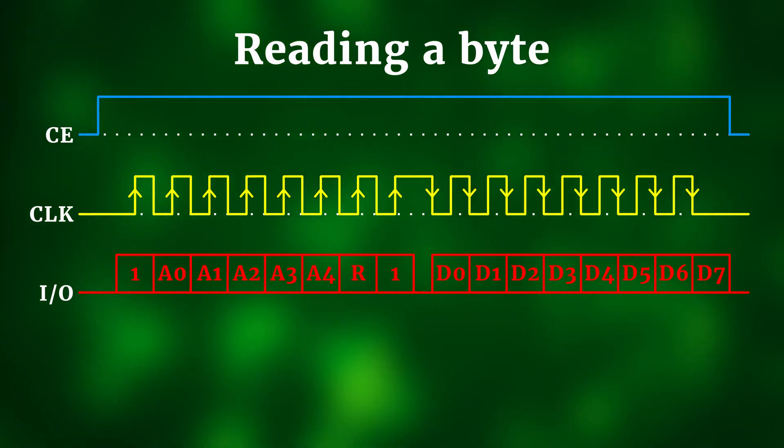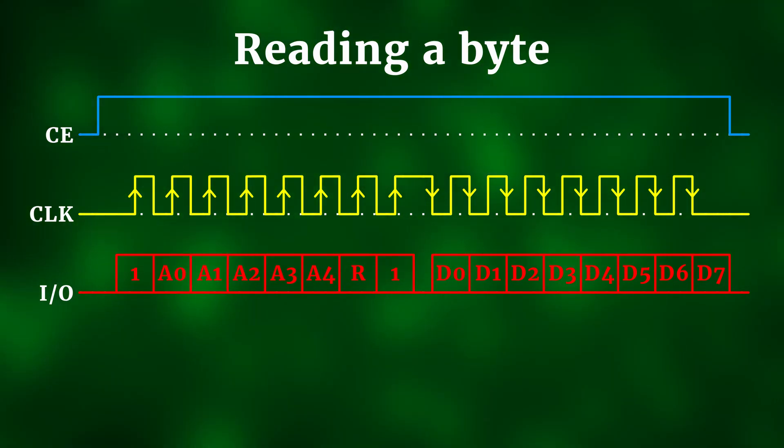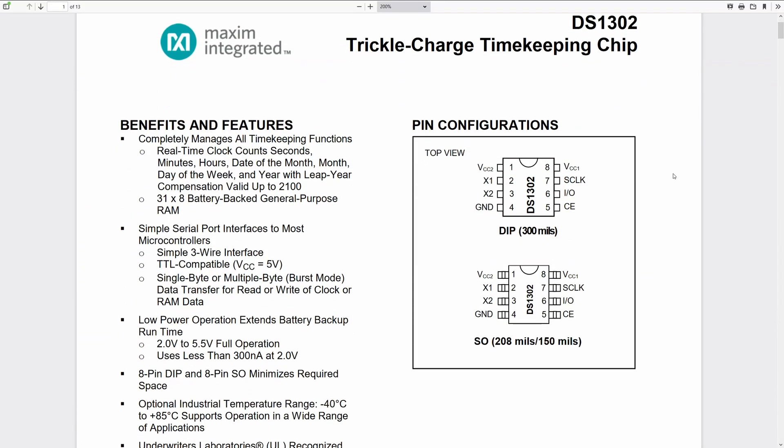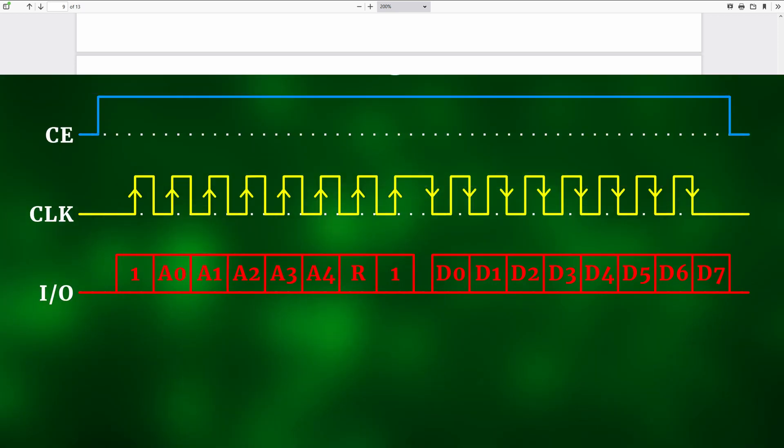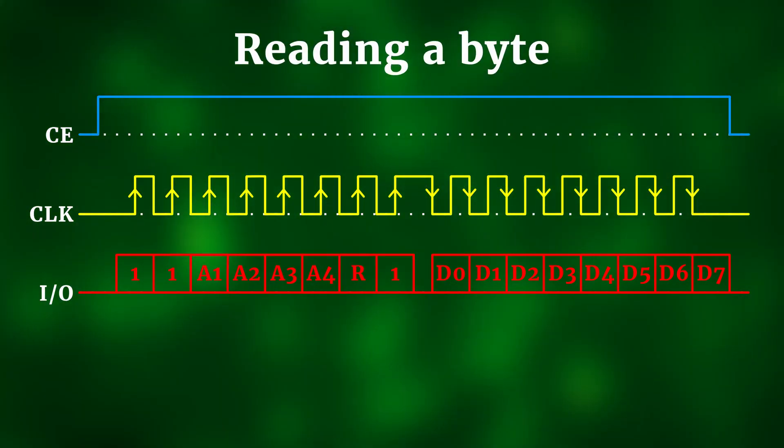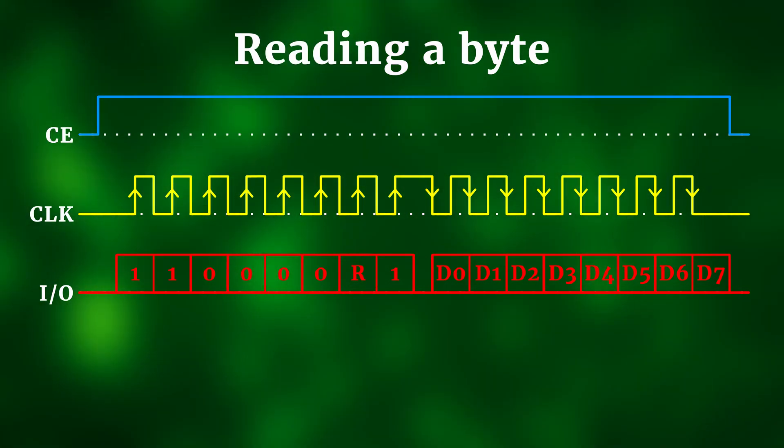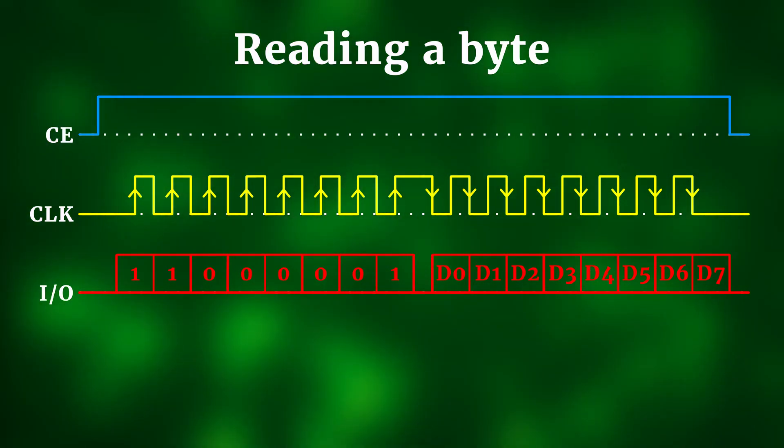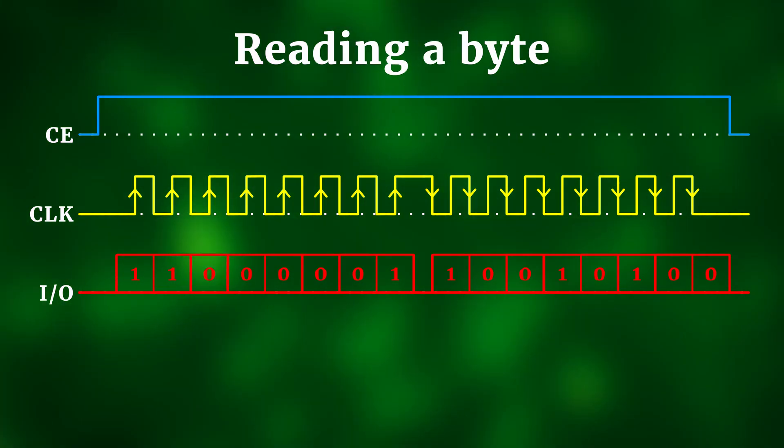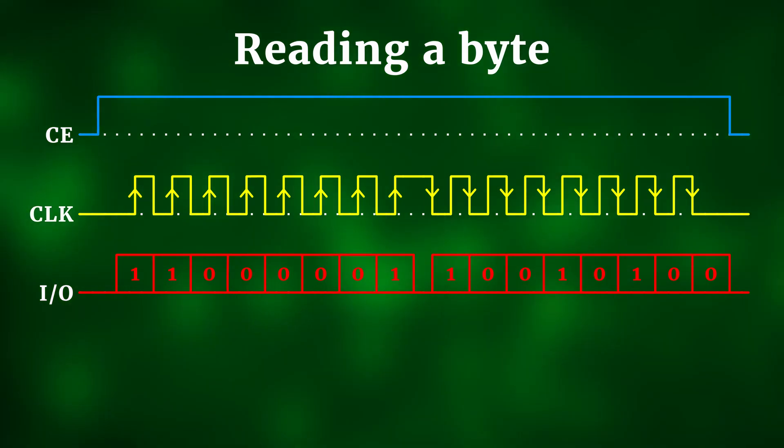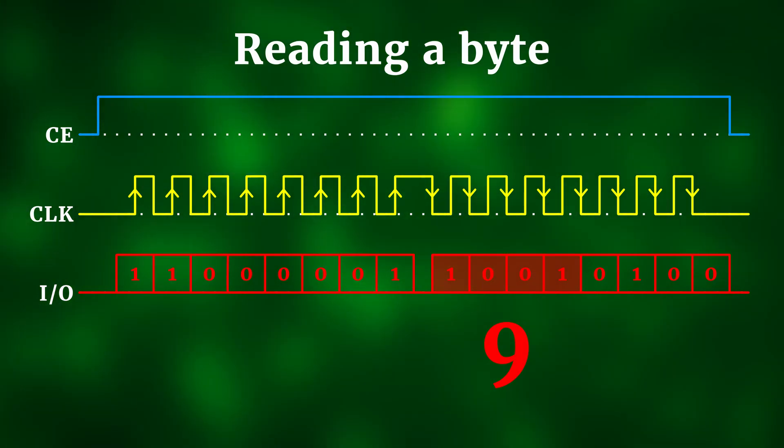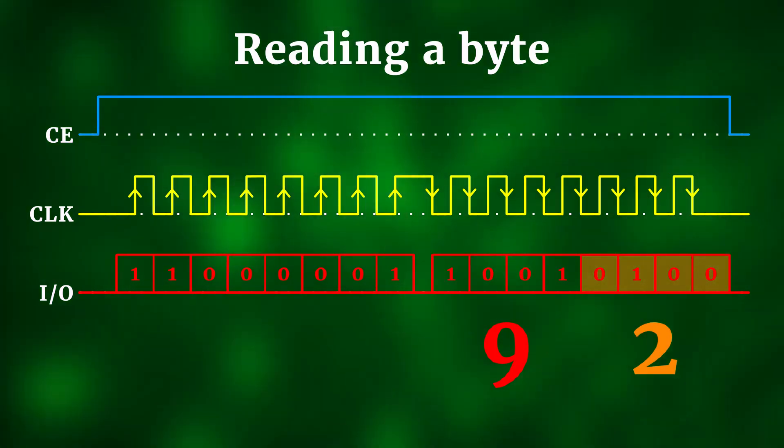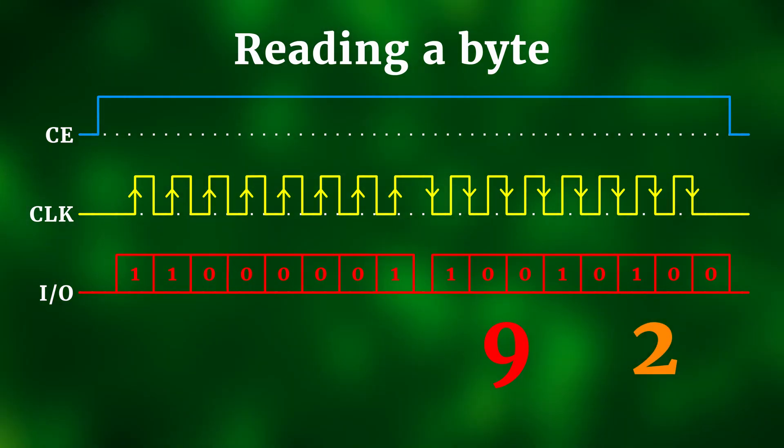Say we want the DS1302 to tell us the current value of the minutes. Looking at the datasheet of the DS1302, which you can download from my website in the companion article, we see that this address is 1, so A0 is 1 and A1 to A4 are all 0. And because this information is in the RTC, we set R to 0 as well. Say the DS1302 responds with this information here. Internally, the DS1302 works with binary coded decimals, so the first four bits are the ones and the second four bits are the tens. So this answer byte means that the minutes are 29.